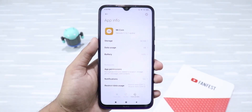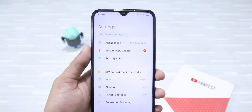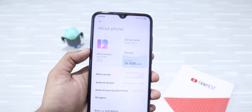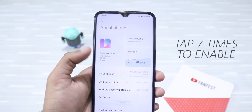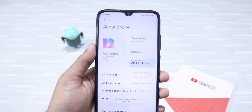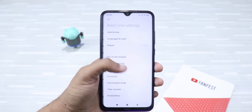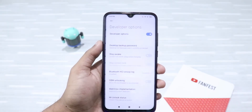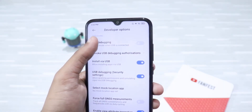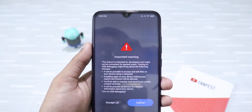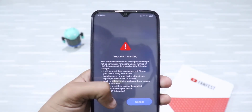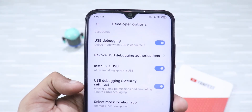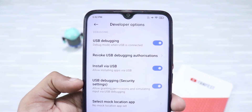To get rid of these apps, we just need to use a simple tool on a computer. Before doing all that, you first need to enable developer options. Just go to About Phone, then click on MIUI version 7 times and your developer options will be enabled. Then head to Additional Settings and there you'll find Developer Options. Click on it and turn on USB debugging. It will give you a warning but just click Accept. Also make sure that Install via USB and USB Debugging Security Settings are enabled.